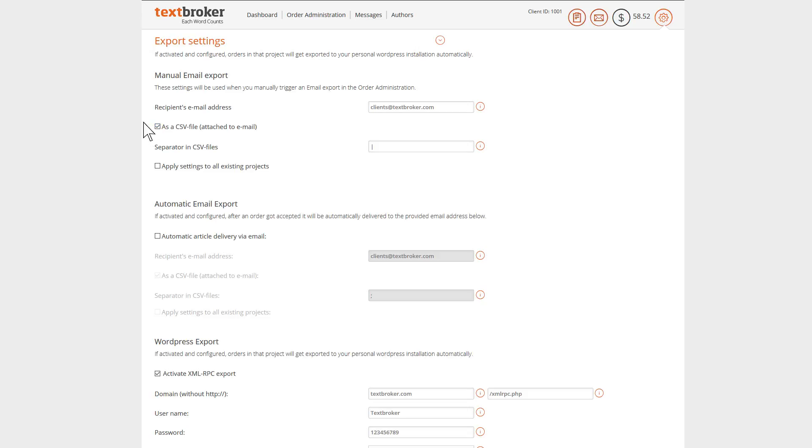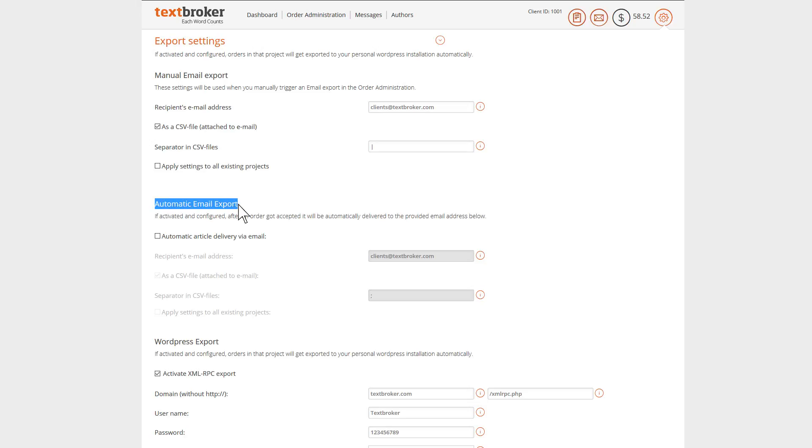In comparison to the manual export, which you have to do yourself, the automatic export ensures your completed orders are delivered to your selected email address as soon as you've accepted them.